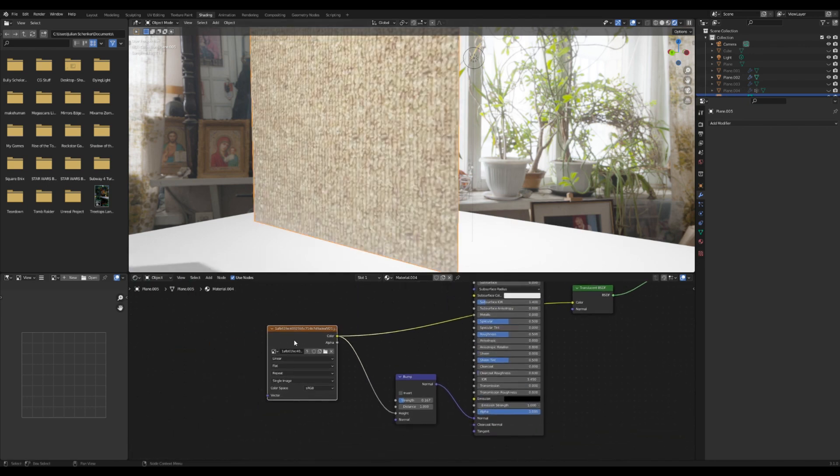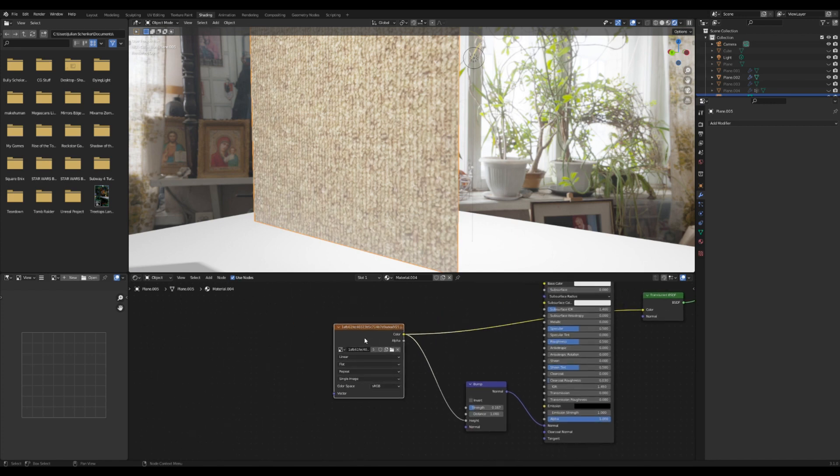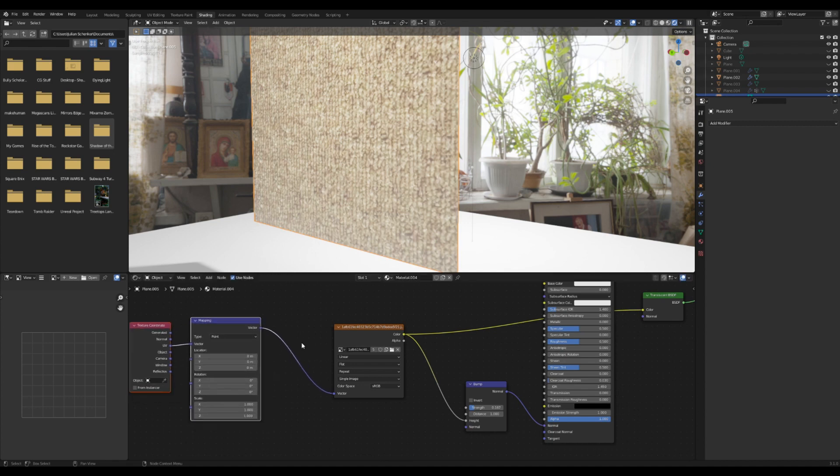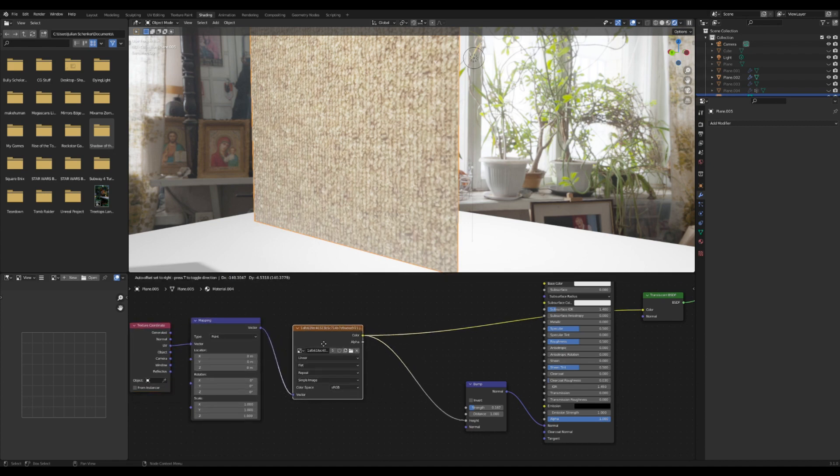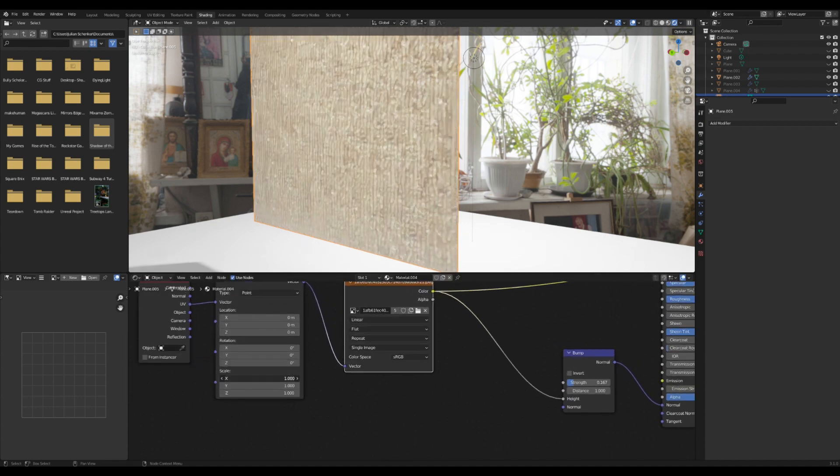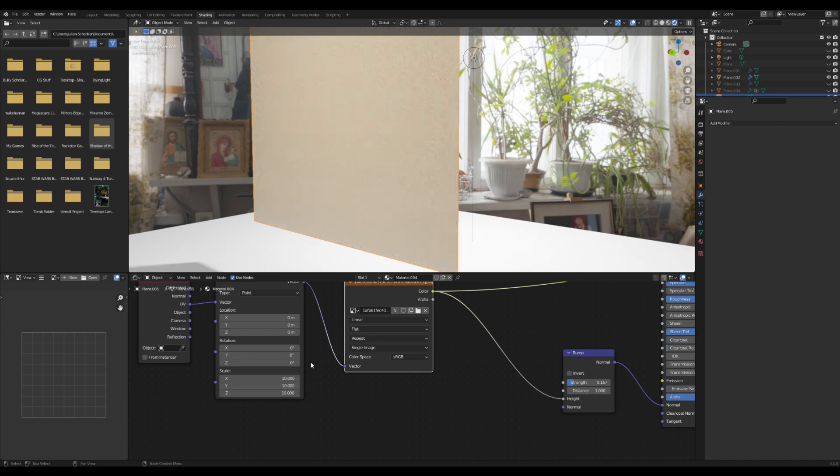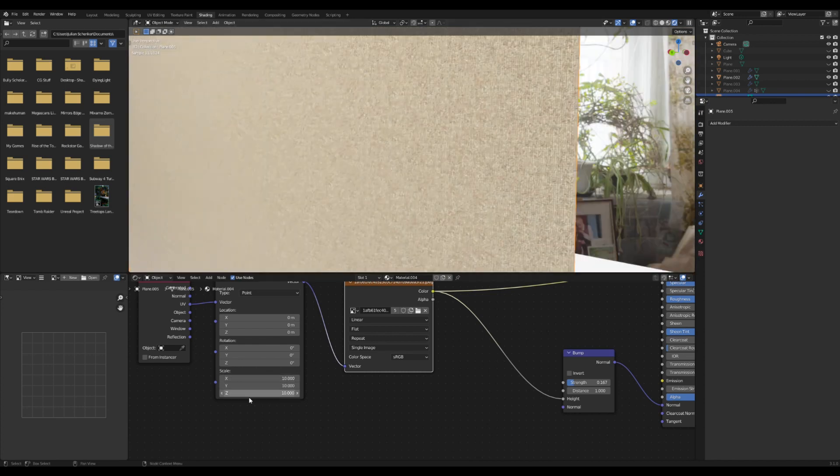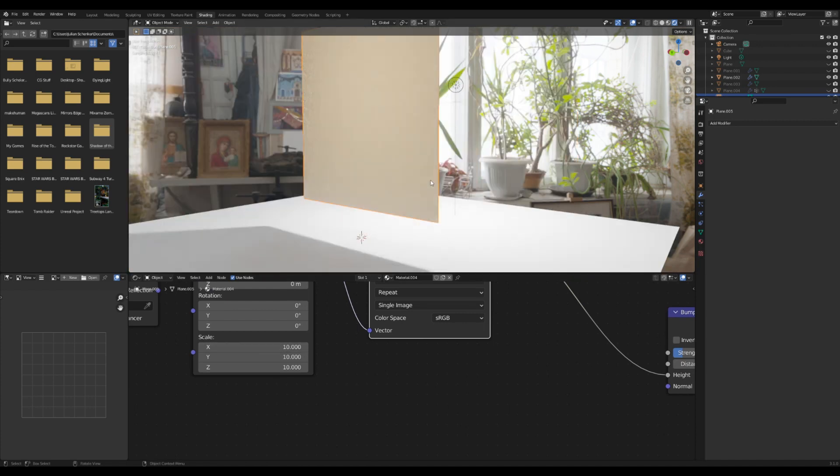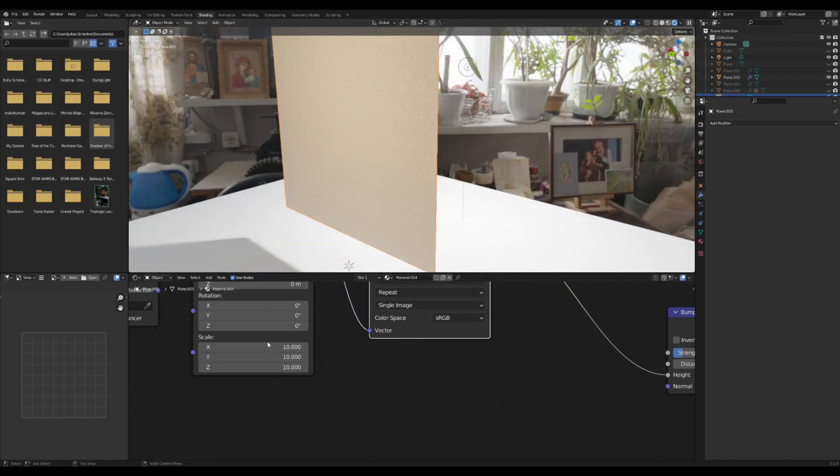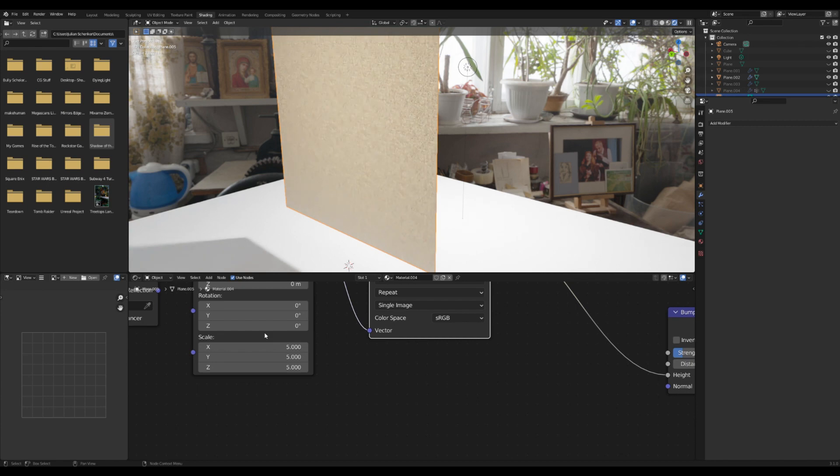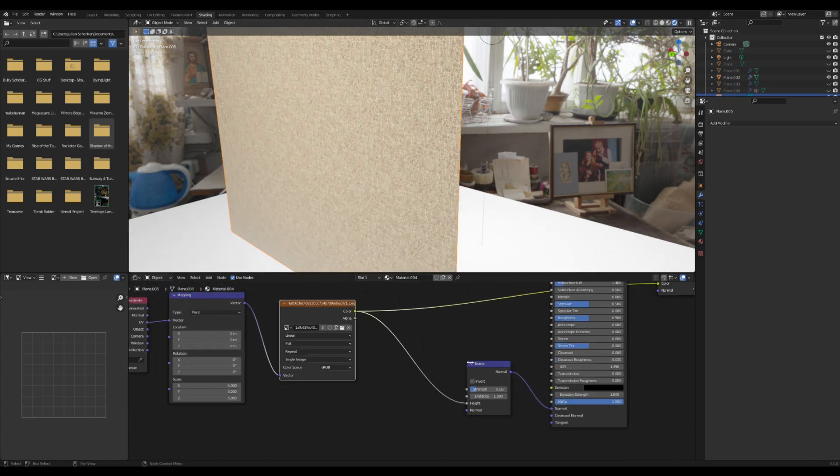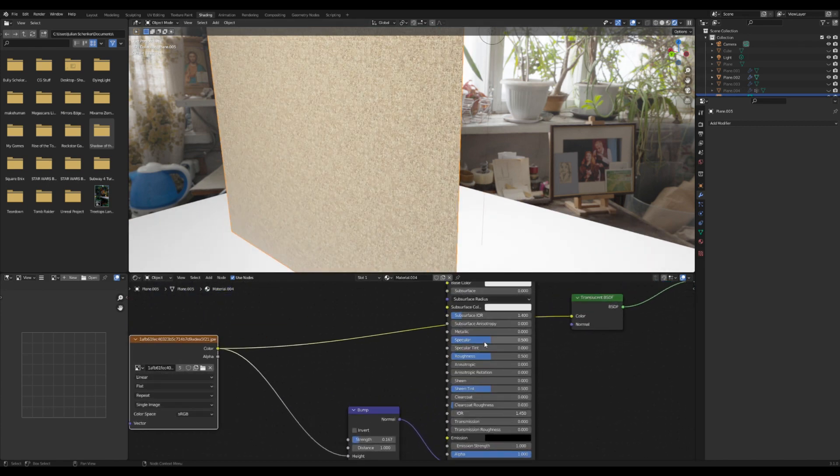With the node wrangler enabled - you can enable that in preferences under add-ons - I'm going to press Ctrl+T and it'll bring up this mapping node group here. I'm going to just bring the size down, so I'm going to select all these and maybe do 10. That might be a little too small. You kind of have to tweak this based on what you're making. I'll do five just so we'll see it.